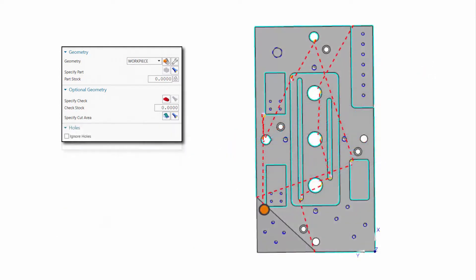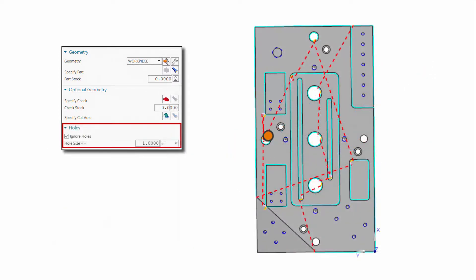Holes may be ignored based on size. In this example, all holes with a diameter less than or equal to one inch are ignored.